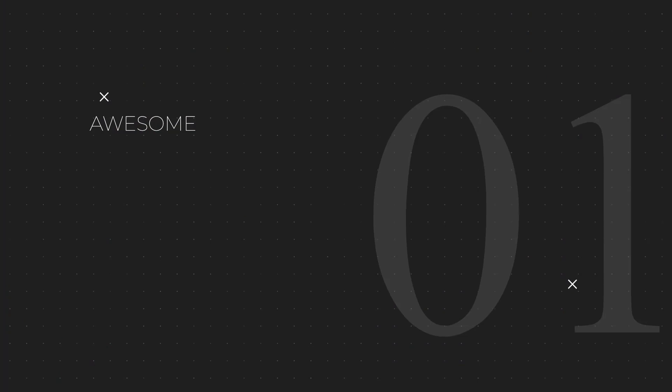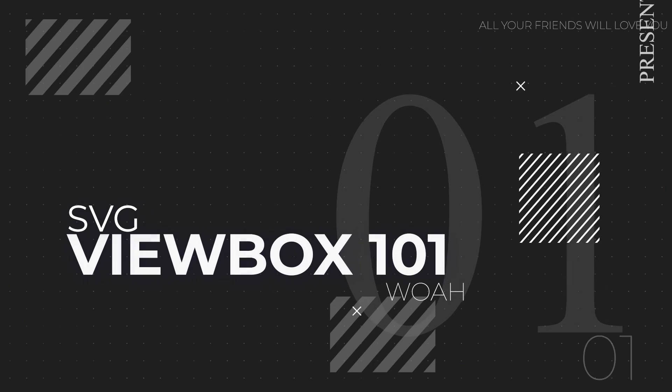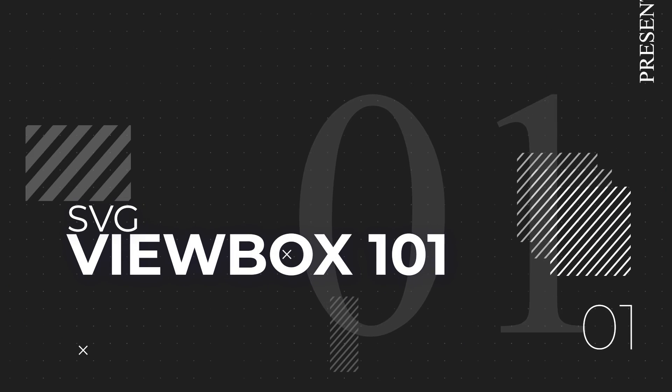Today we are going to demystify that very frustrating SVG attribute, and that is the viewBox. Hey everybody, what's up, Gary Simon here. So today we're going to be checking out the viewBox attribute which is a part of the SVG element.